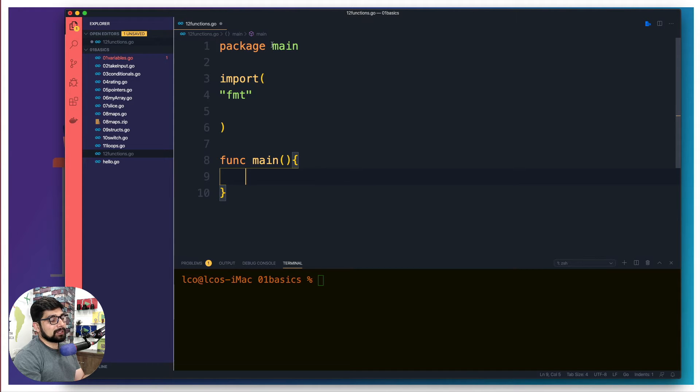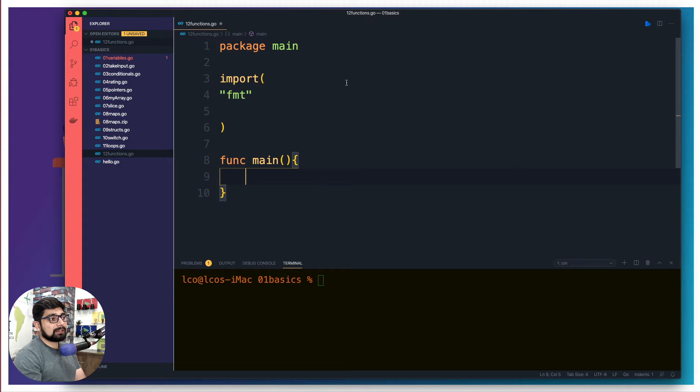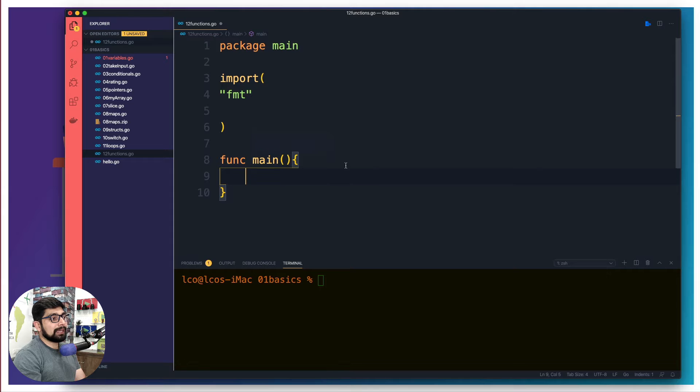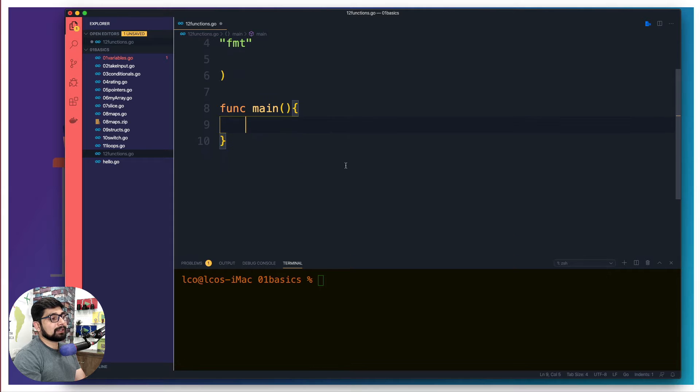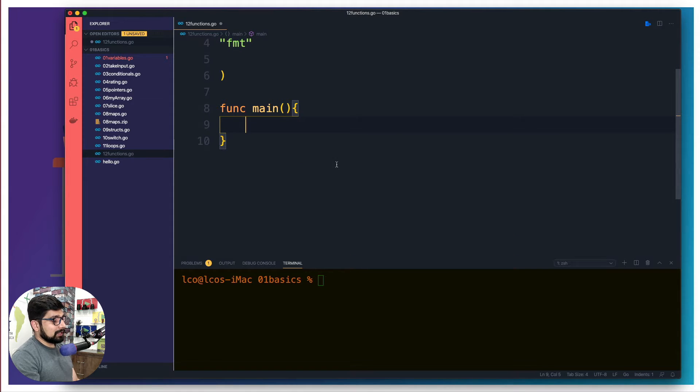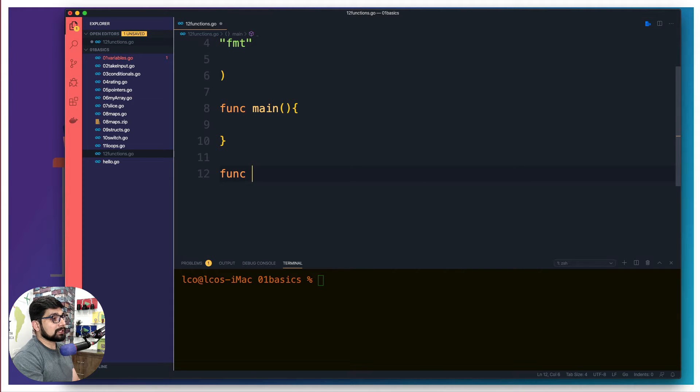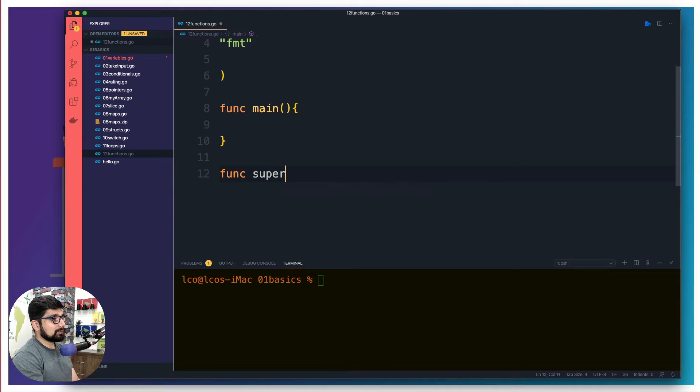But in any package, whether it's main or anything else, you can have multiple methods or multiple functions. So just like we have got main here, we can define other functions here. For example, let's just say for some reason you want to define another function. We start with a keyword func, and then we simply define the function with the name of it.